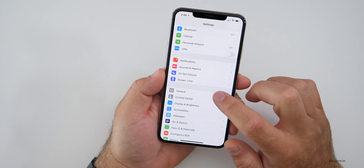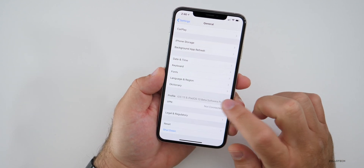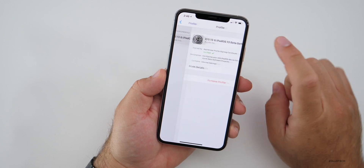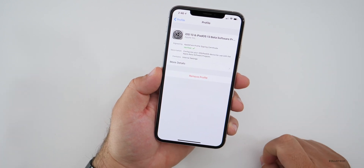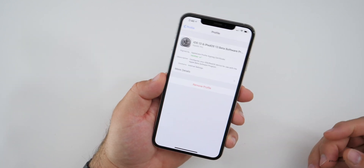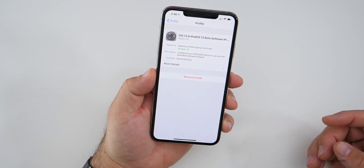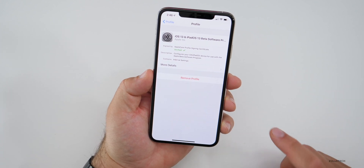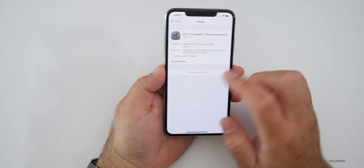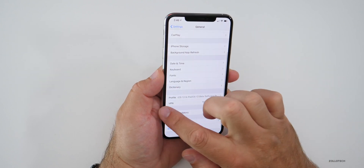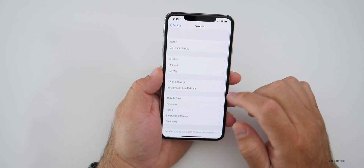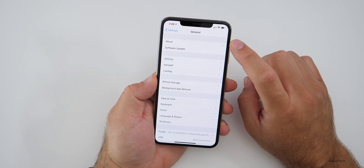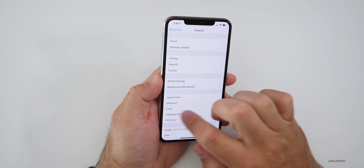Then you'll just go to General, scroll down to Profile, tap on the profile, and hit Remove Profile, then reboot your phone. That's usually a good idea — you don't necessarily have to do that — but reboot your phone and you'll be on the final version. That's normally indicated by the actual build number found under About in Settings.